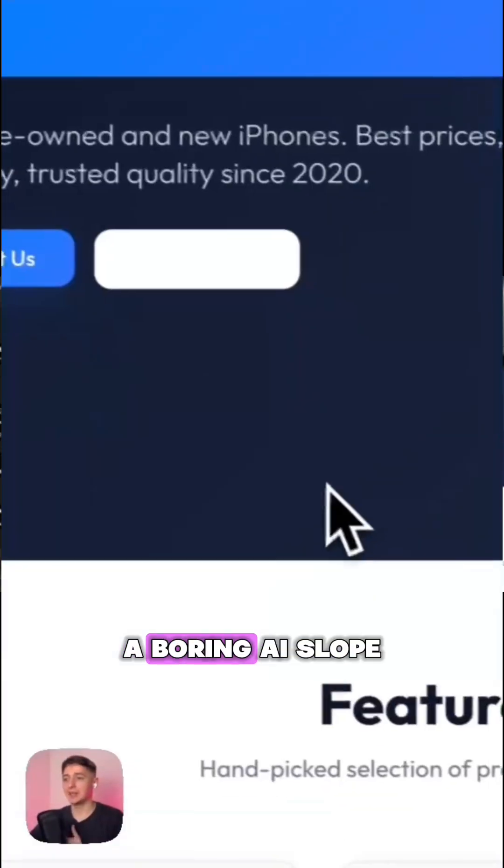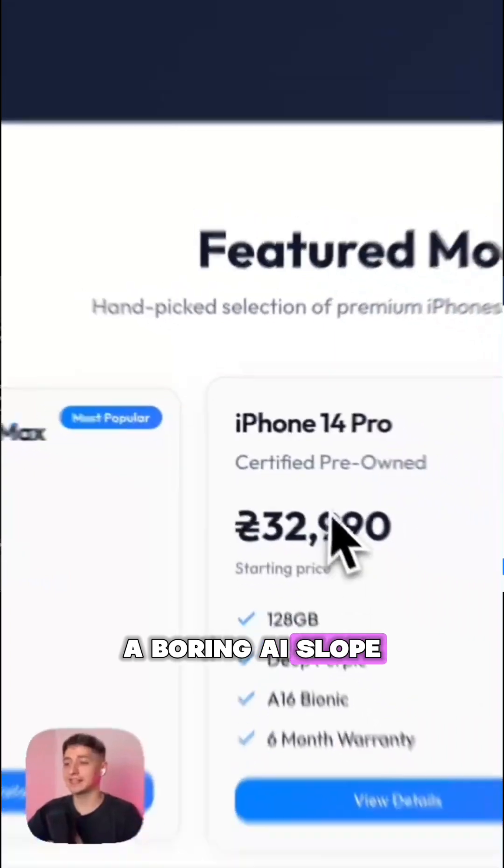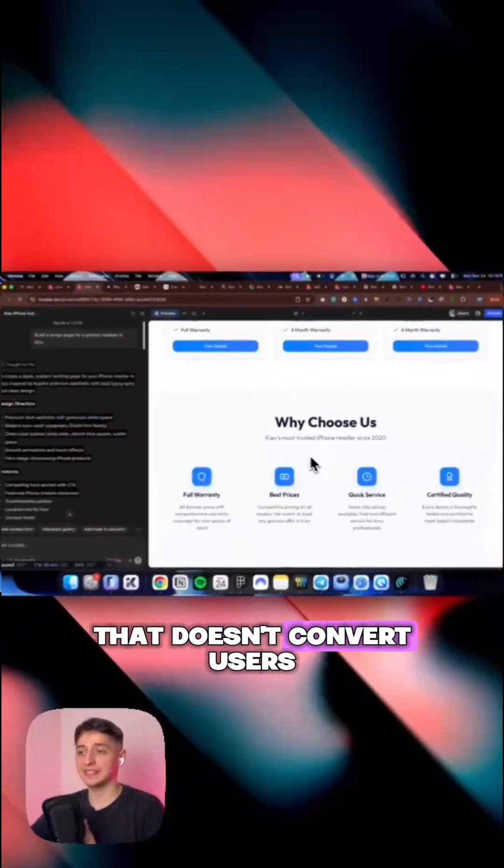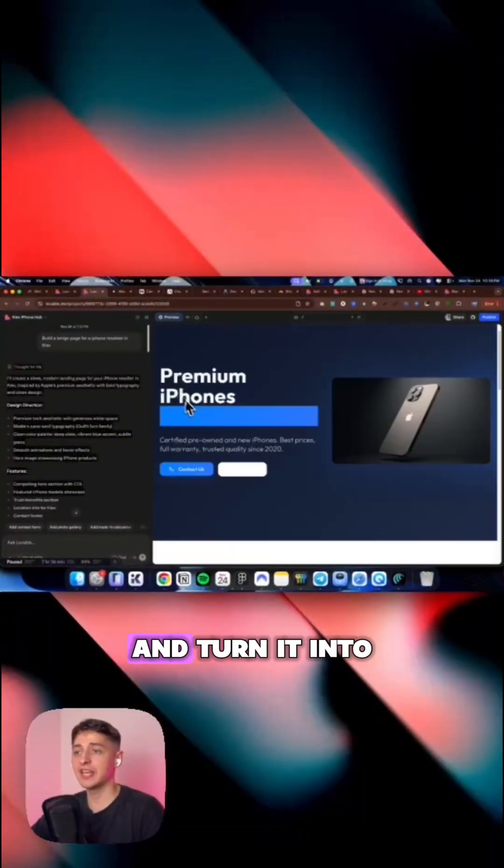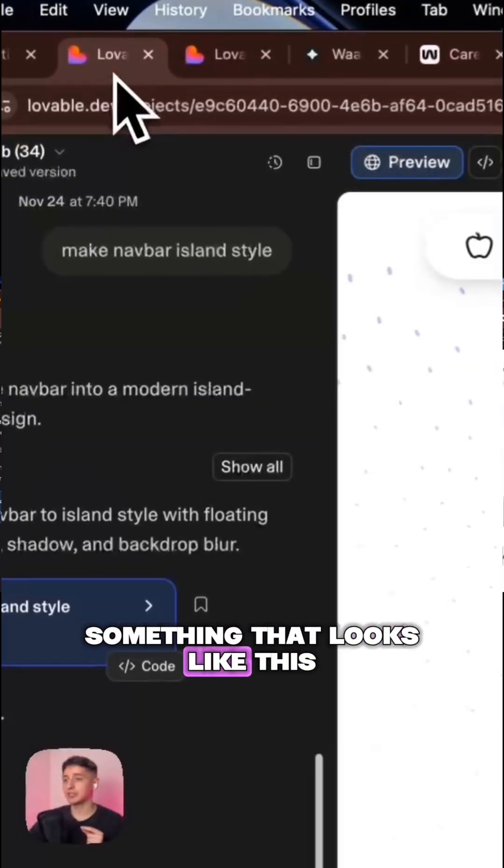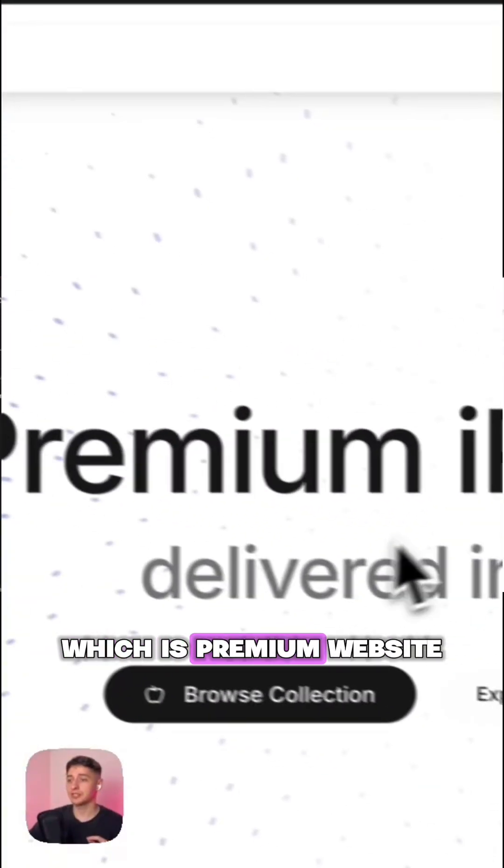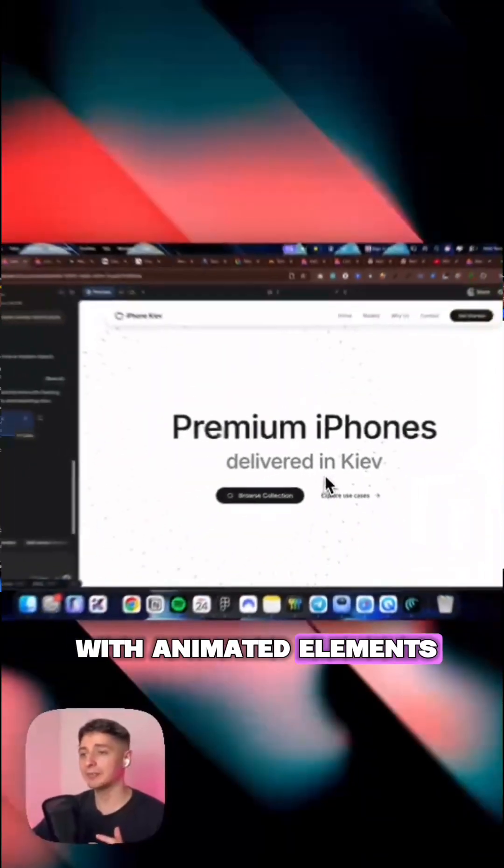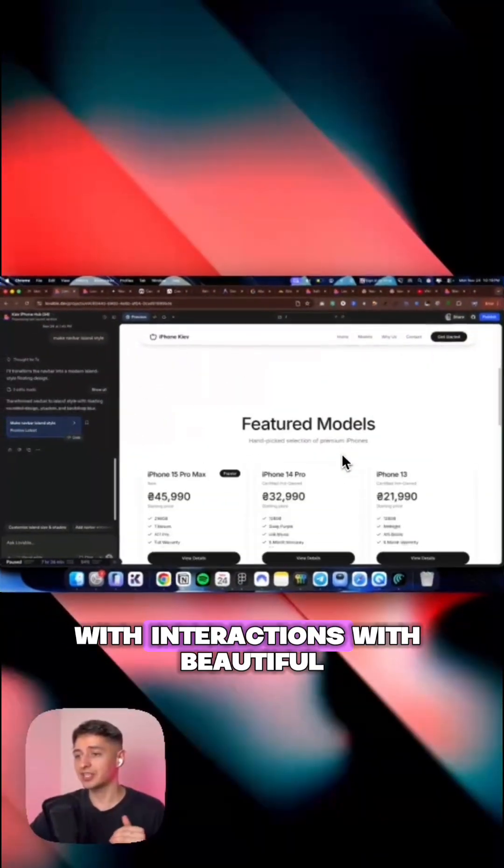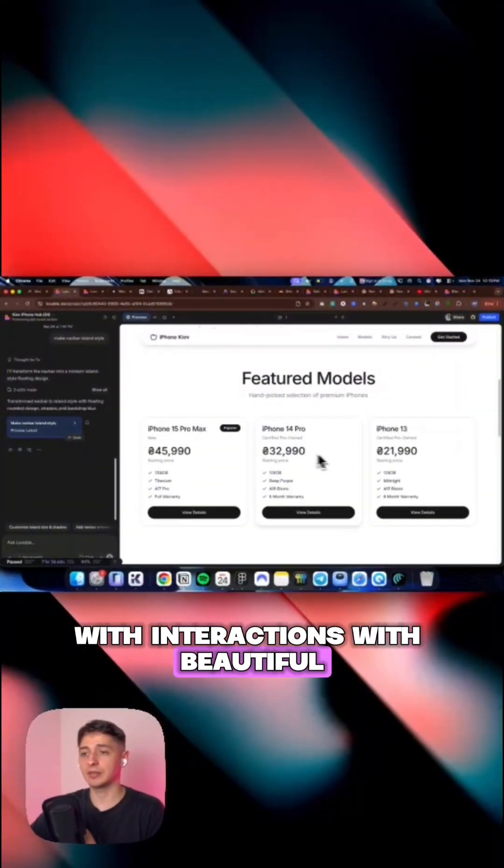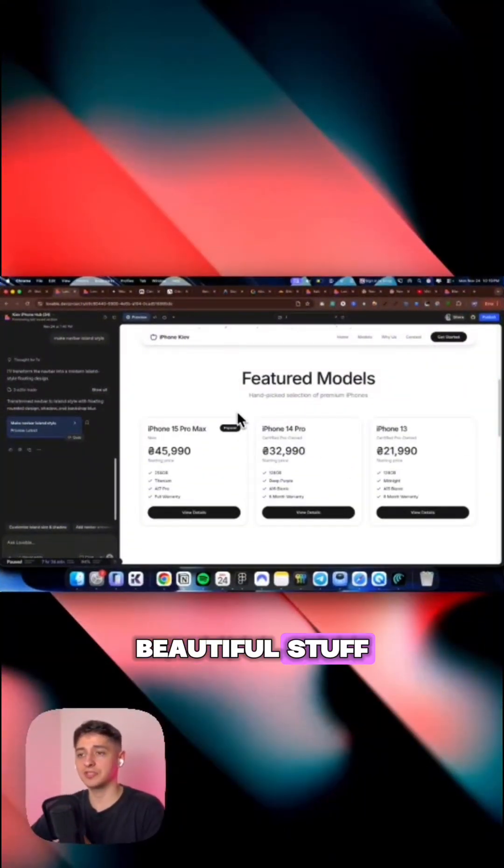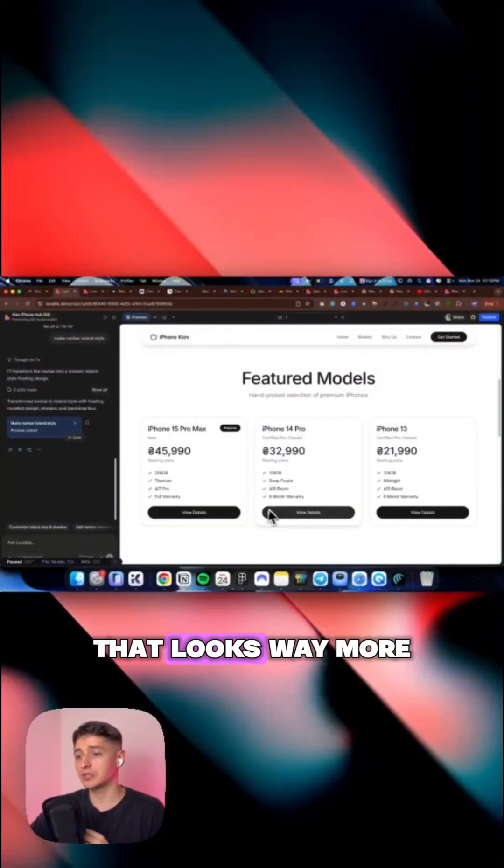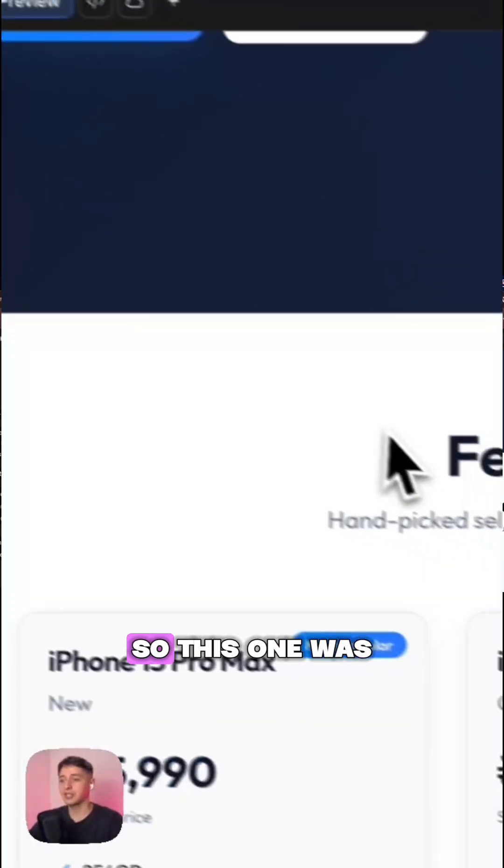Basically a boring AI slope that doesn't convert users and turn it into something that looks like this, which is a premium website with animated elements, with interactions, with beautiful stuff that looks way better than the original.